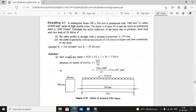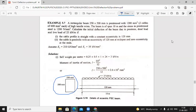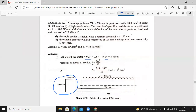First, calculate the self-weight per meter. Size of beam is given: 250 mm × 500 mm. So 0.25 × 0.5 × 1 × 24 equals 3 kilo Newton per meter. We always calculate per meter, so 1 meter length is used. Self-weight is 3 kilo Newton per meter UDL. Moment of inertia: I = B·D³/12 = 250 × 500³ / 12 = 2.6 × 10⁹ mm⁴.